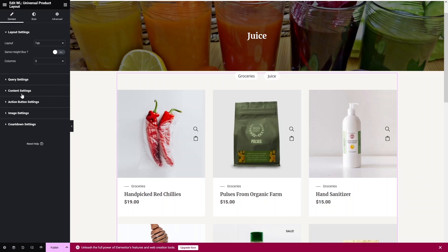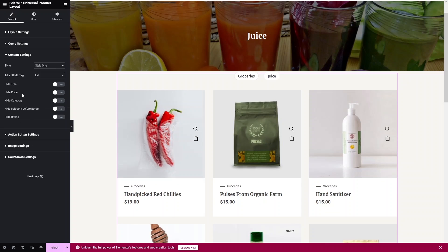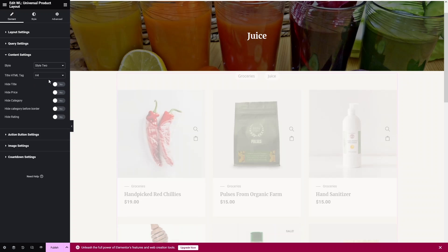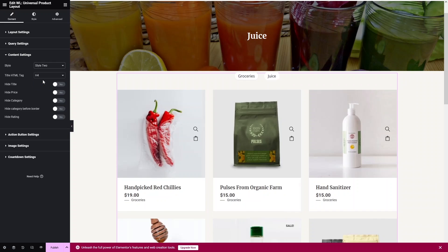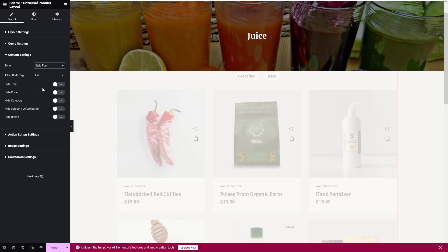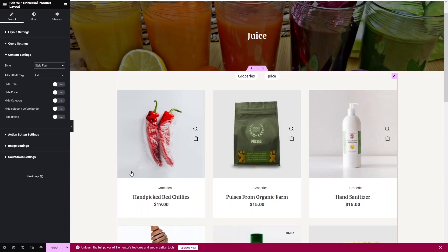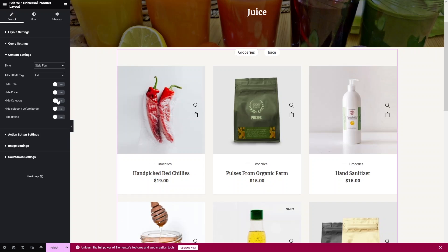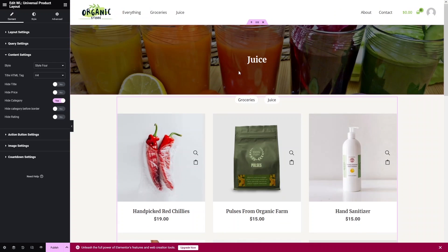You can also change the number of columns from here. Under Content Settings, there are four different card styles — Style 1, 2, 3, and 4. I'll preview each one; Style 4 looks the best, so I'll go with that.